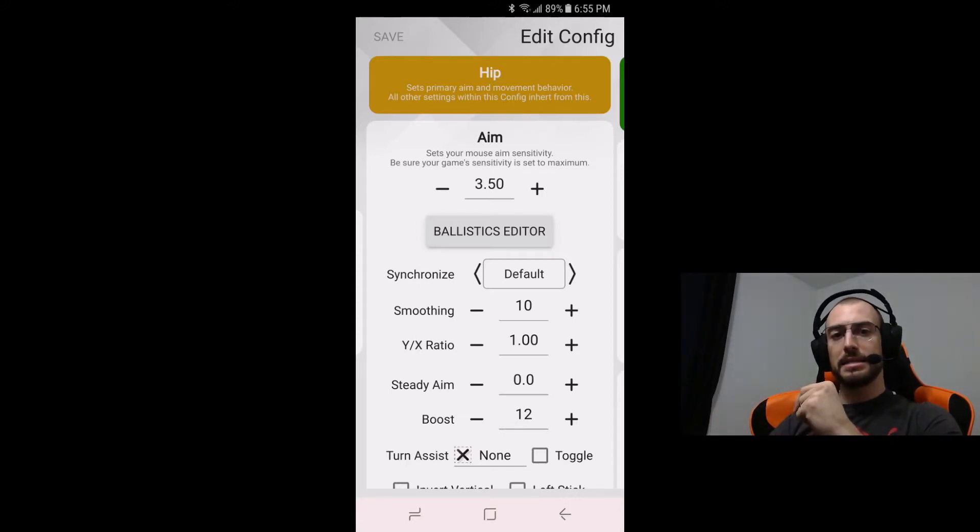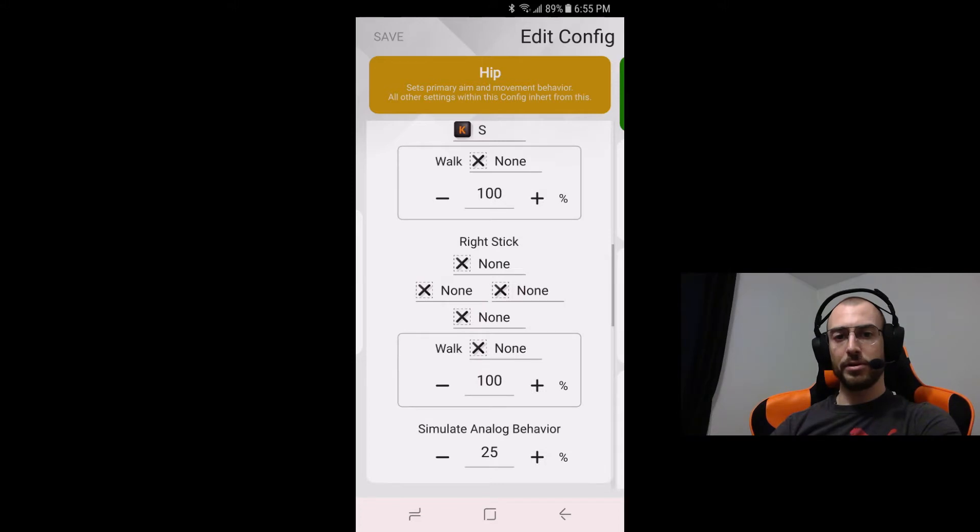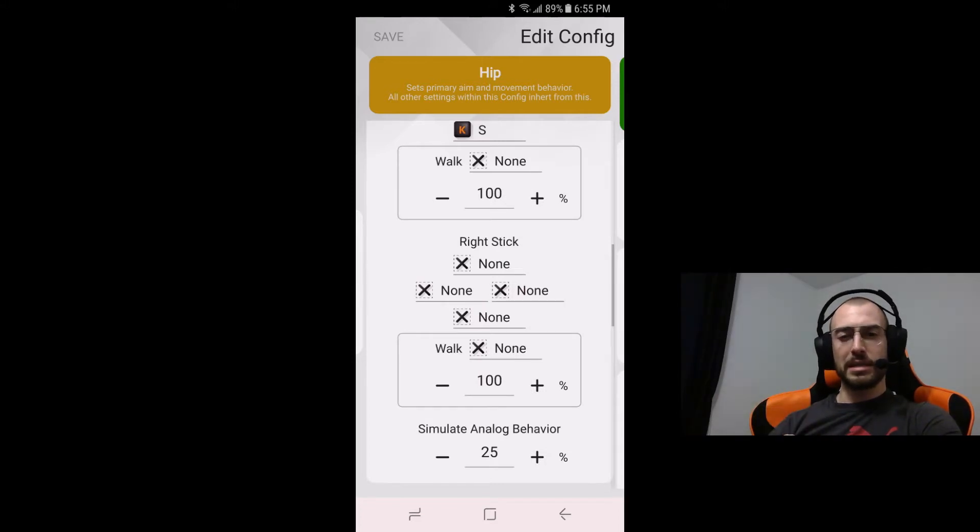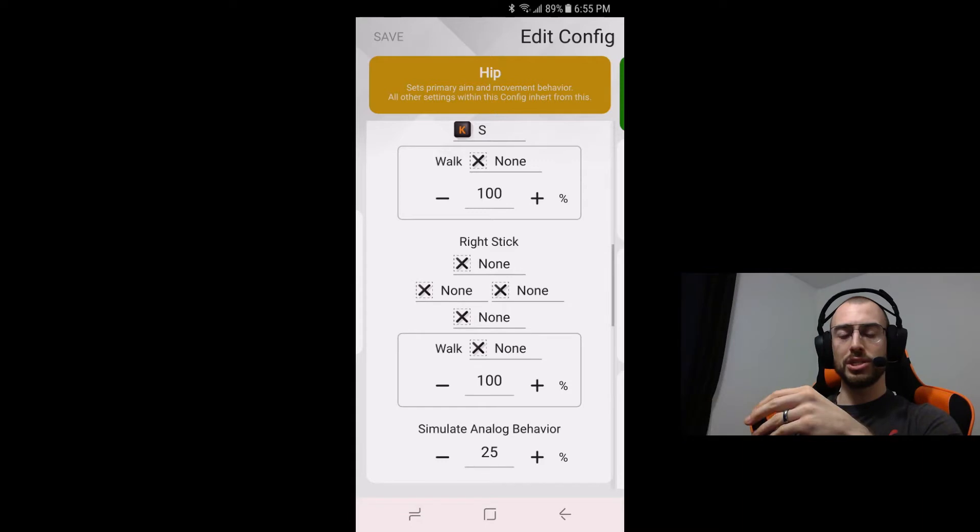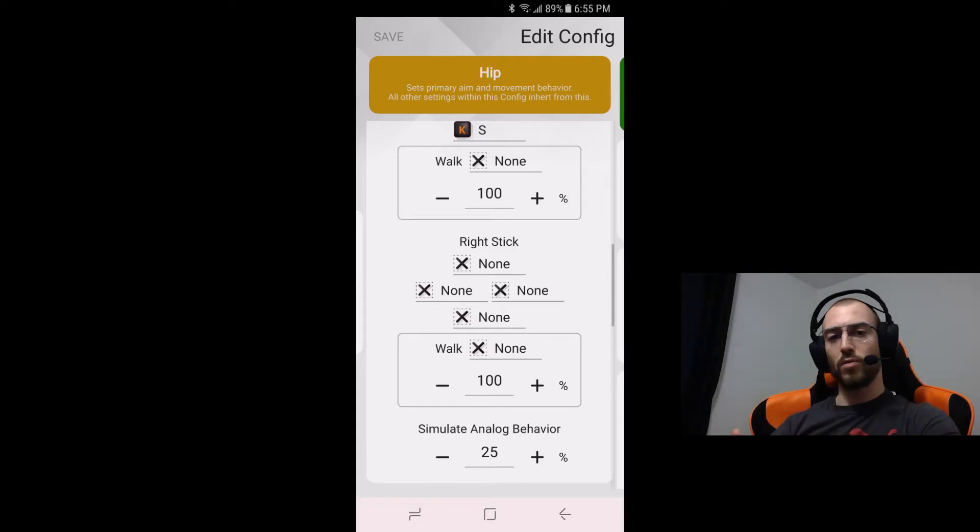And the simulate analog behavior it was a bit of a balancing act for this one because I still wanted to feel the aim assist I just didn't want it to be overwhelming.